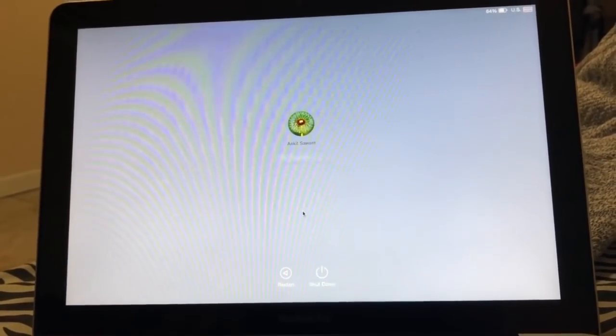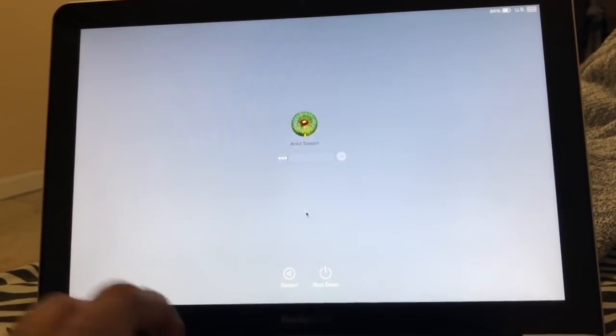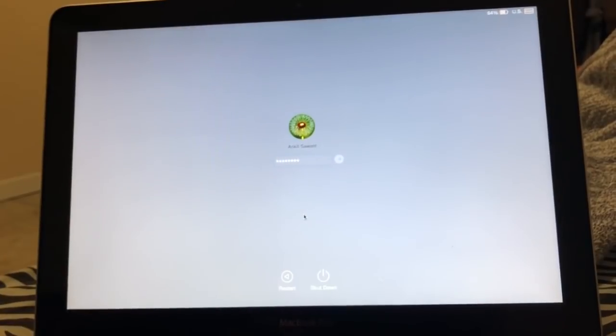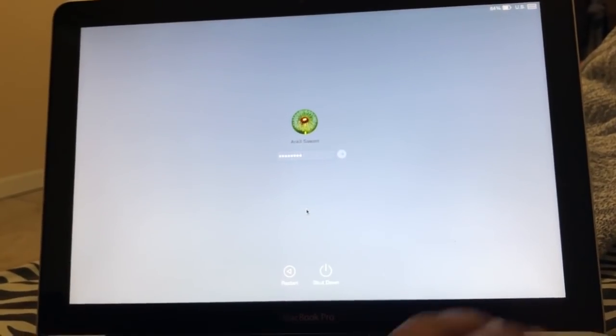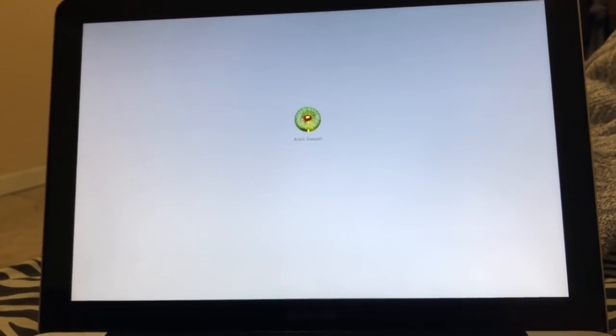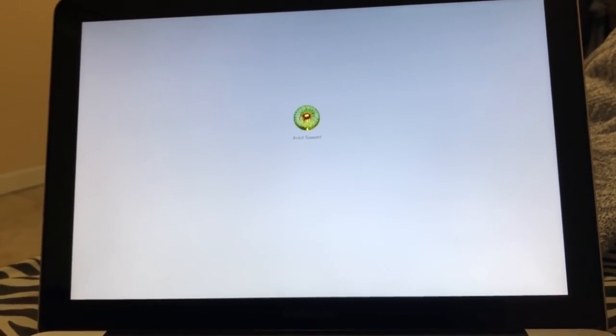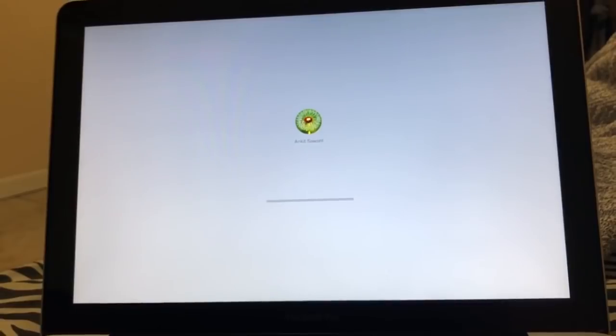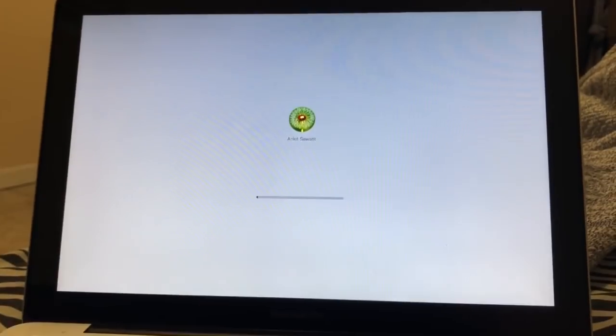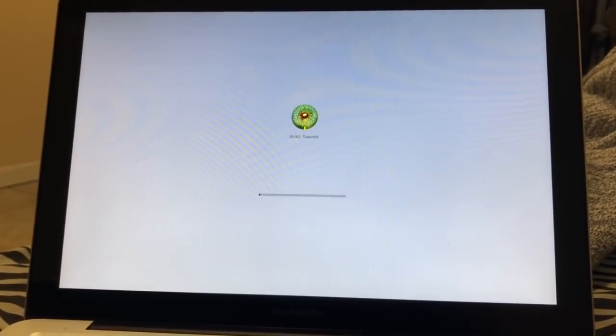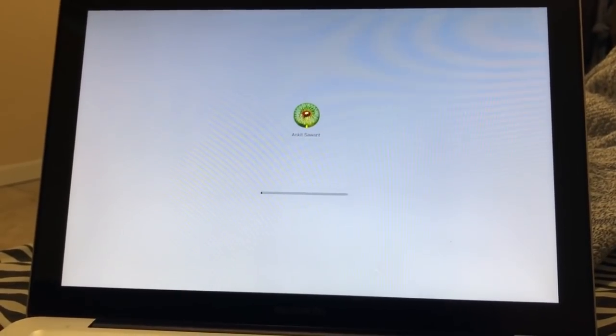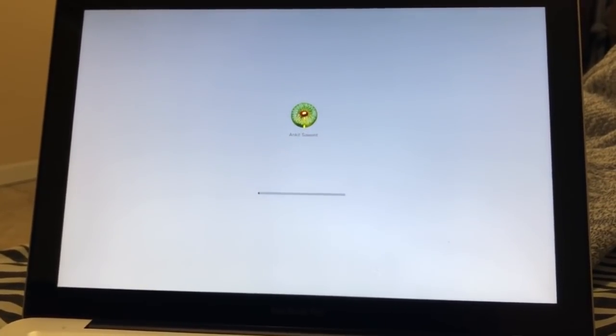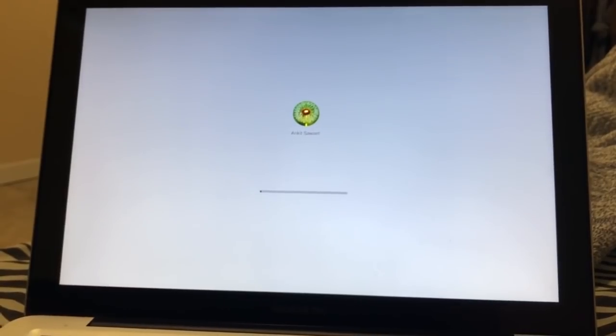Enter your password. So now, this process takes up to 45 minutes or 50 minutes, or maybe one hour, depending upon the speed of your Mac. So I am skipping this process.